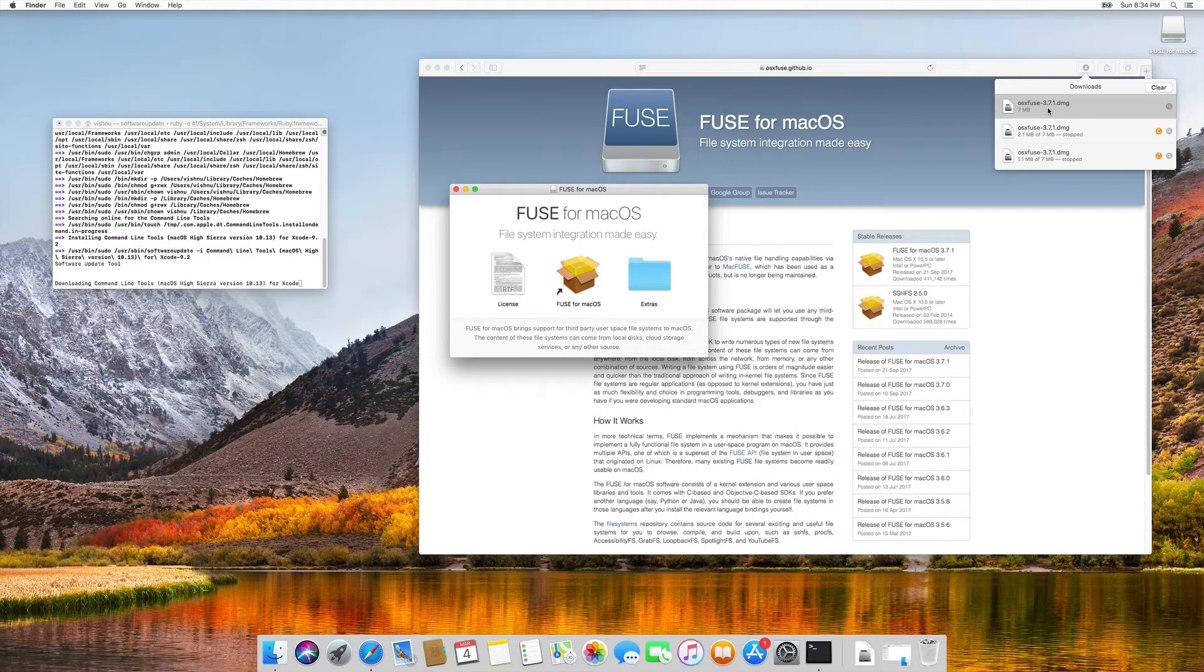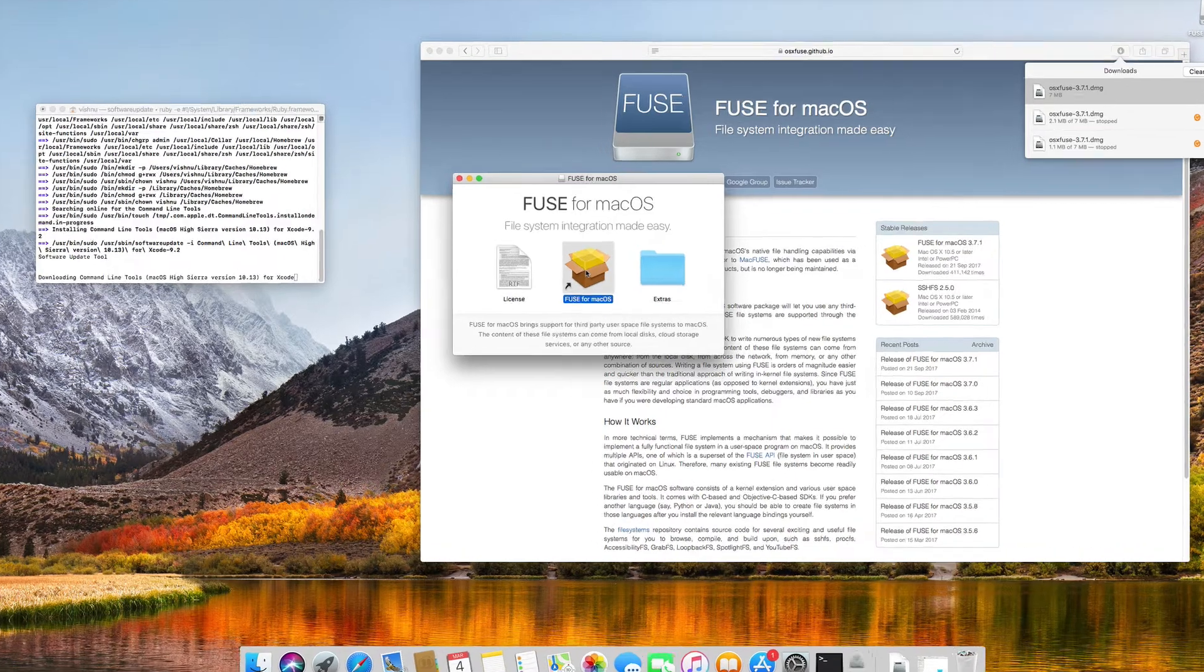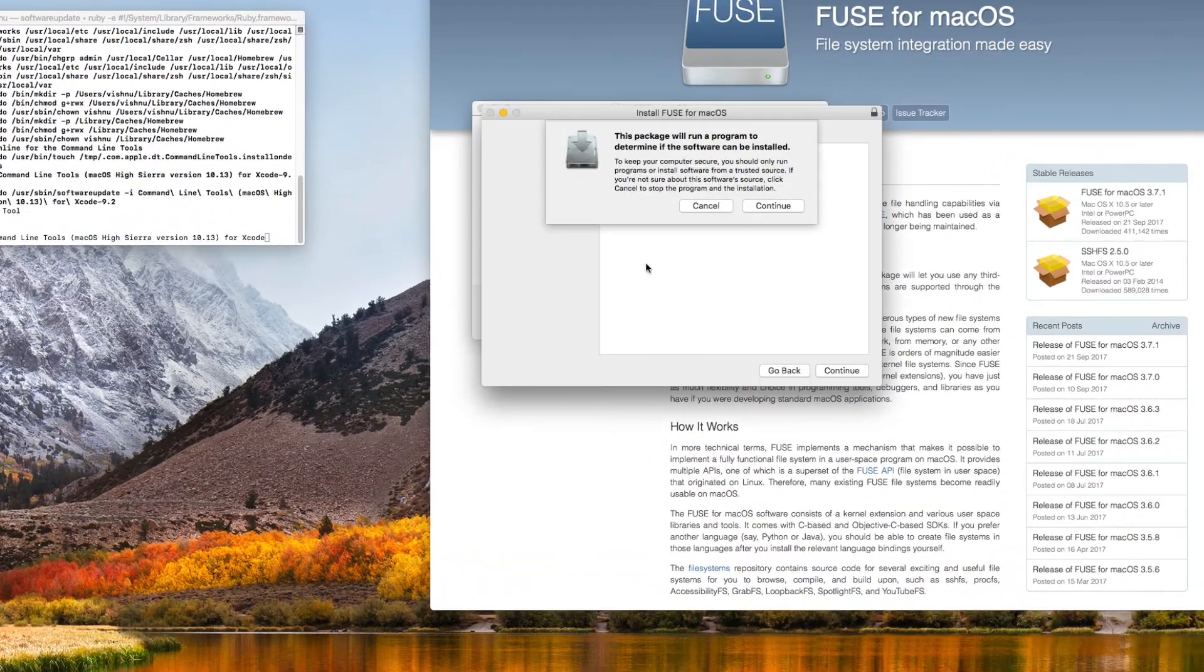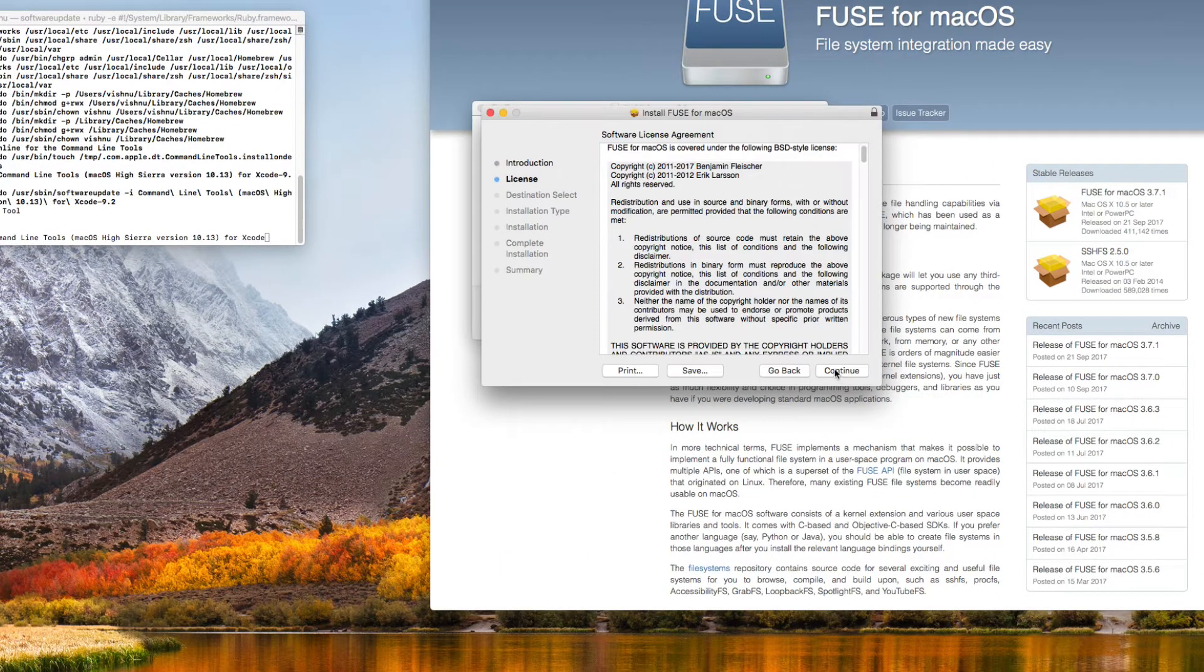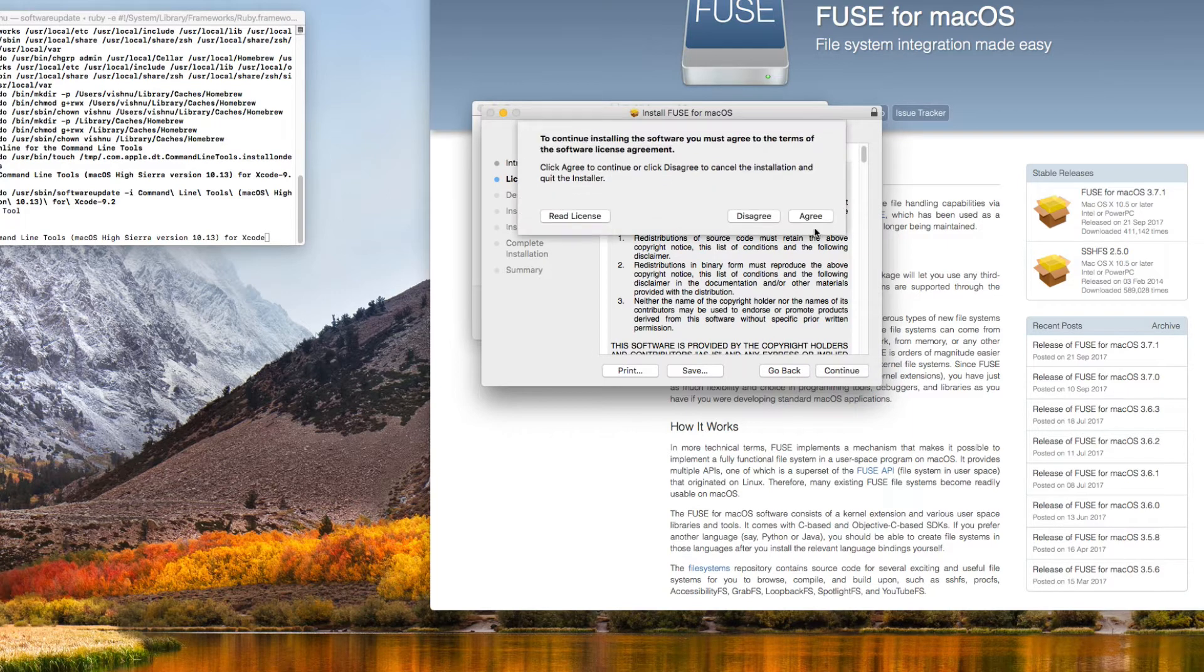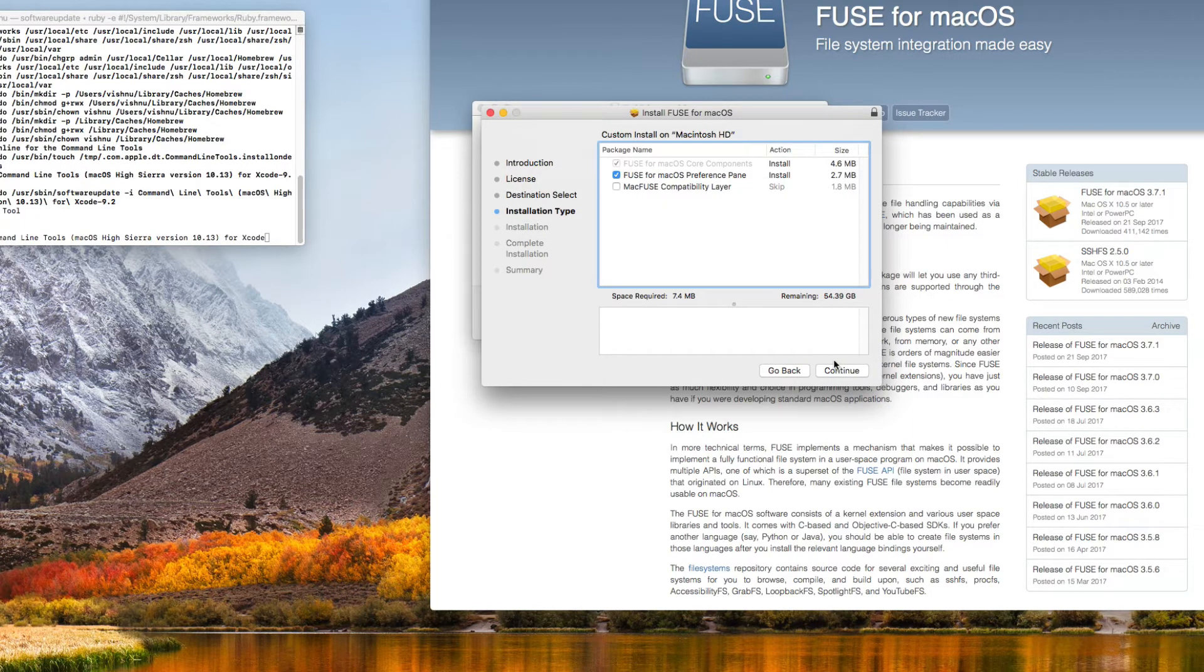Double click on the downloaded file and install Fuse for macOS. Click continue, continue, continue, agreed, continue, ok.